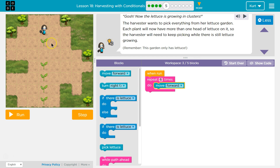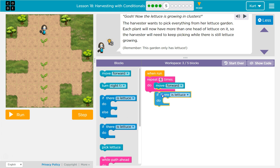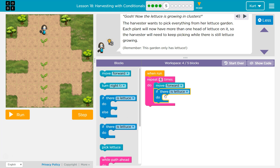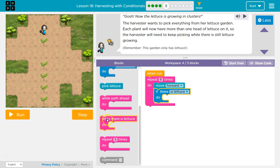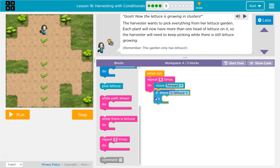And then I want to pick lettuce — but I don't just want to pick lettuce. I need to ask the computer if there's lettuce there. So, move forward. If there's lettuce there, we want to pick it. Except there's more than one. This while statement, instead of asking if there's lettuce there, pick this lettuce.